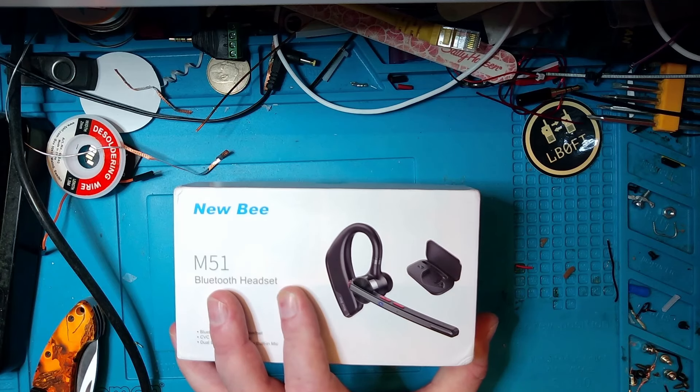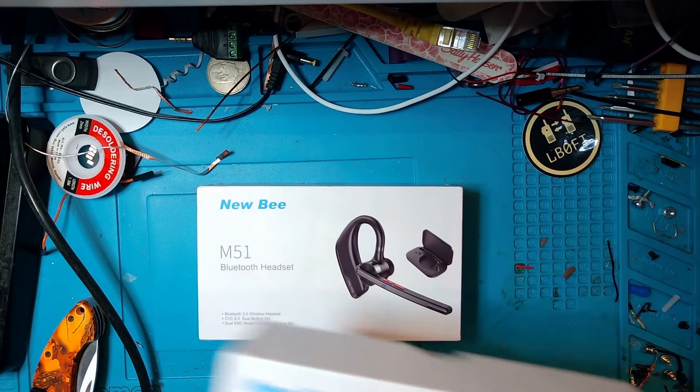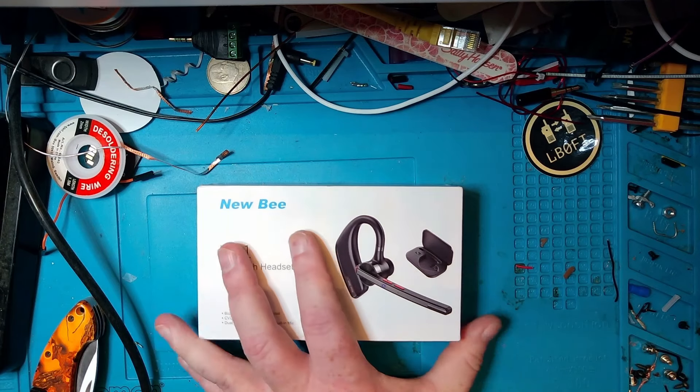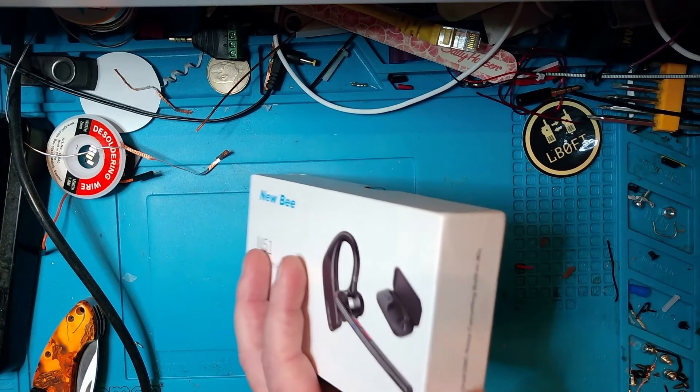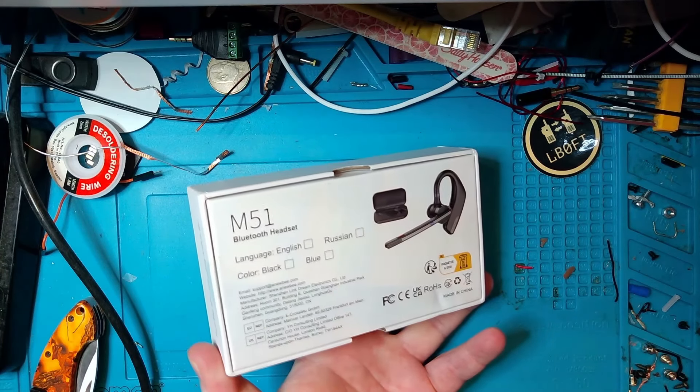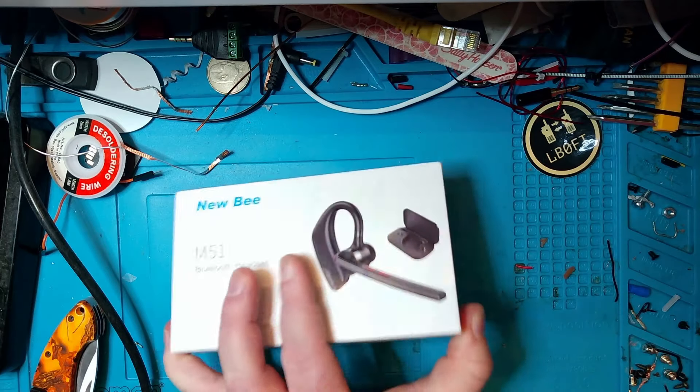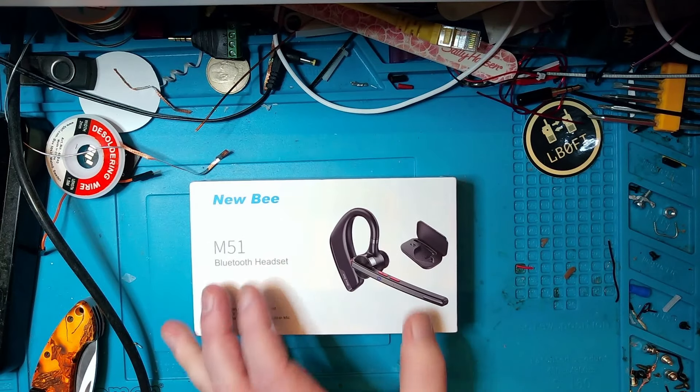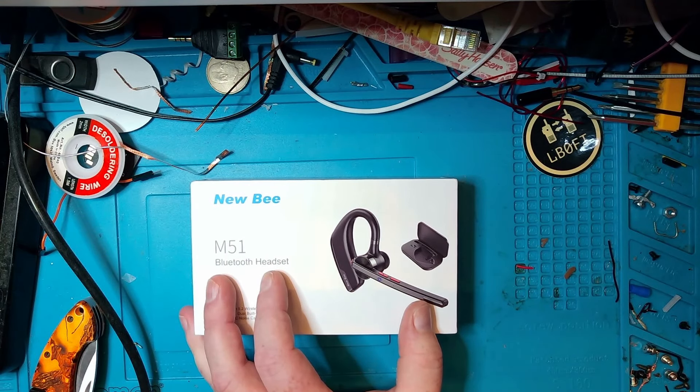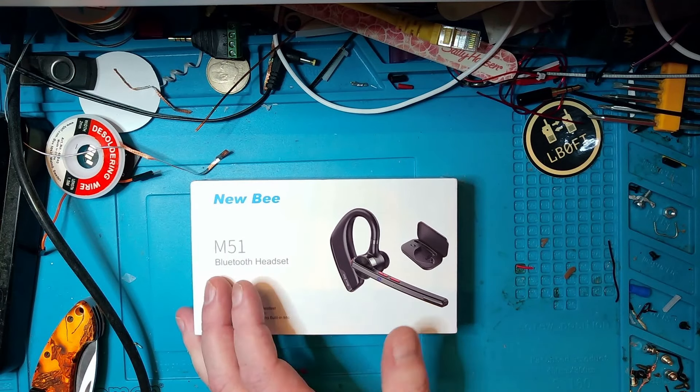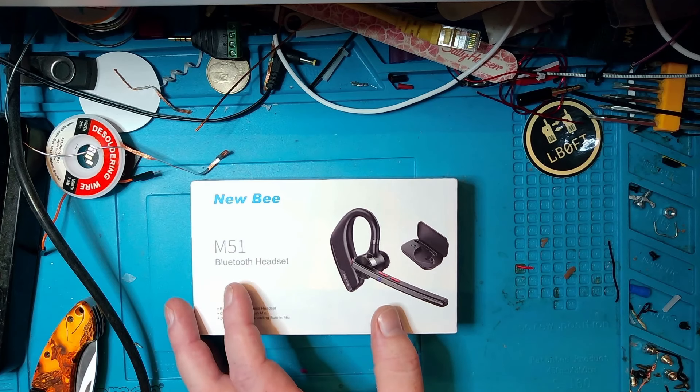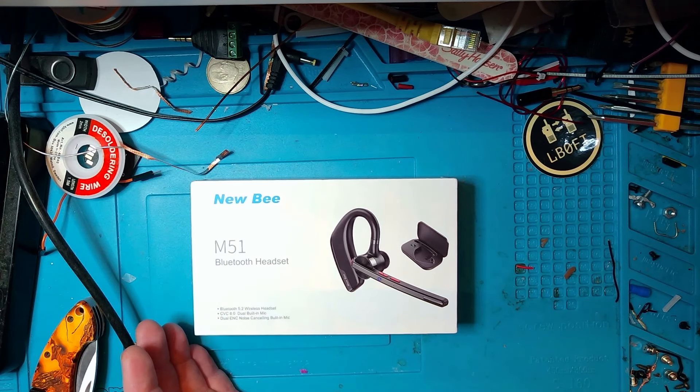Well, if we fast forward a couple of months to yesterday, I got a package in the mail where I got this M51 Bluetooth headset, but I didn't get the wired stereo headset with a boom mic that I thought I could use with my flex radio.